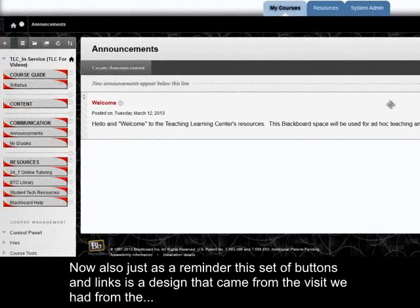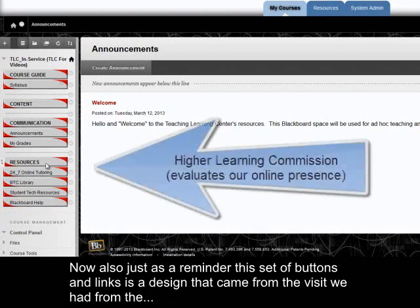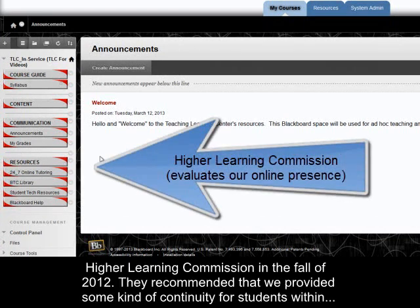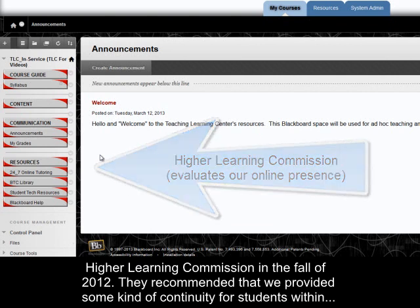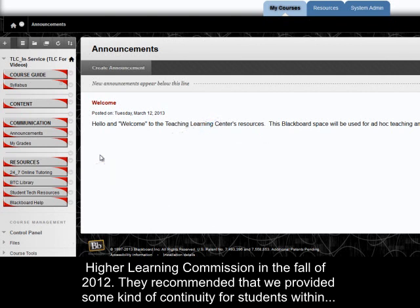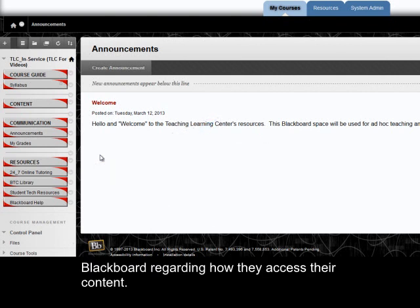Now also, just as a reminder, this set of buttons and links is a design that came from the visit we had from the Higher Learning Commission in the fall of 2012. They recommended that we provide some kind of continuity for students within Blackboard regarding how they access their content.